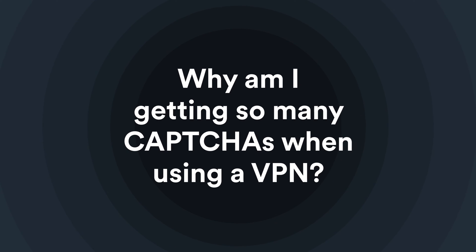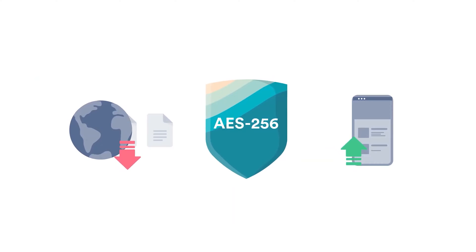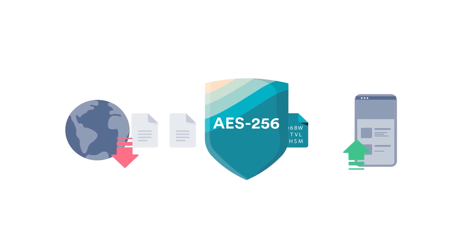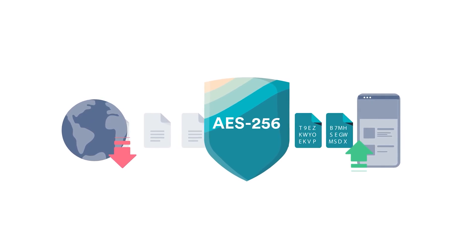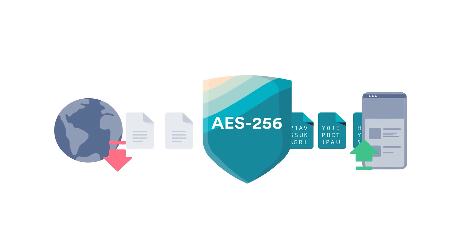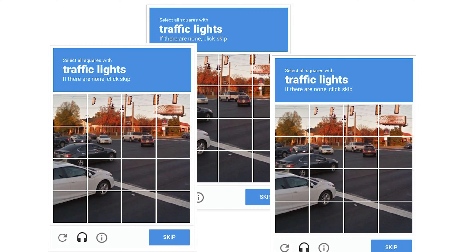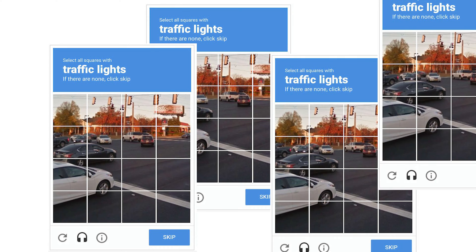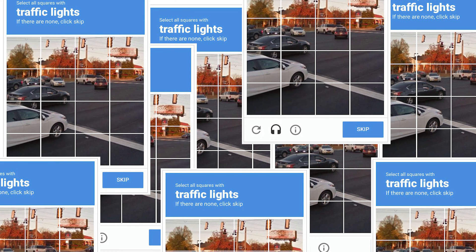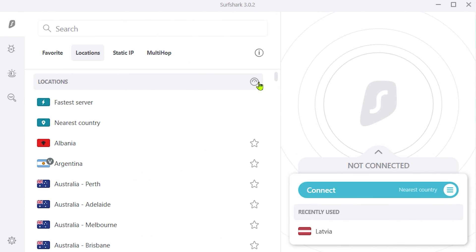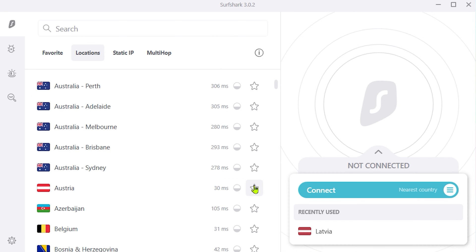Why am I getting so many CAPTCHAs when using a VPN? CAPTCHAs are used to prove that you're not a robot. When you're connected to a VPN server along with a lot of other people, the website you're trying to access might think that automated machines are simultaneously causing multiple requests from the same IP. Therefore, you start receiving CAPTCHAs. To avoid them, switch to a server that has less load. This small bubble on our apps indicates how loaded each server is, so just pick a location with less load and you should be good to go.